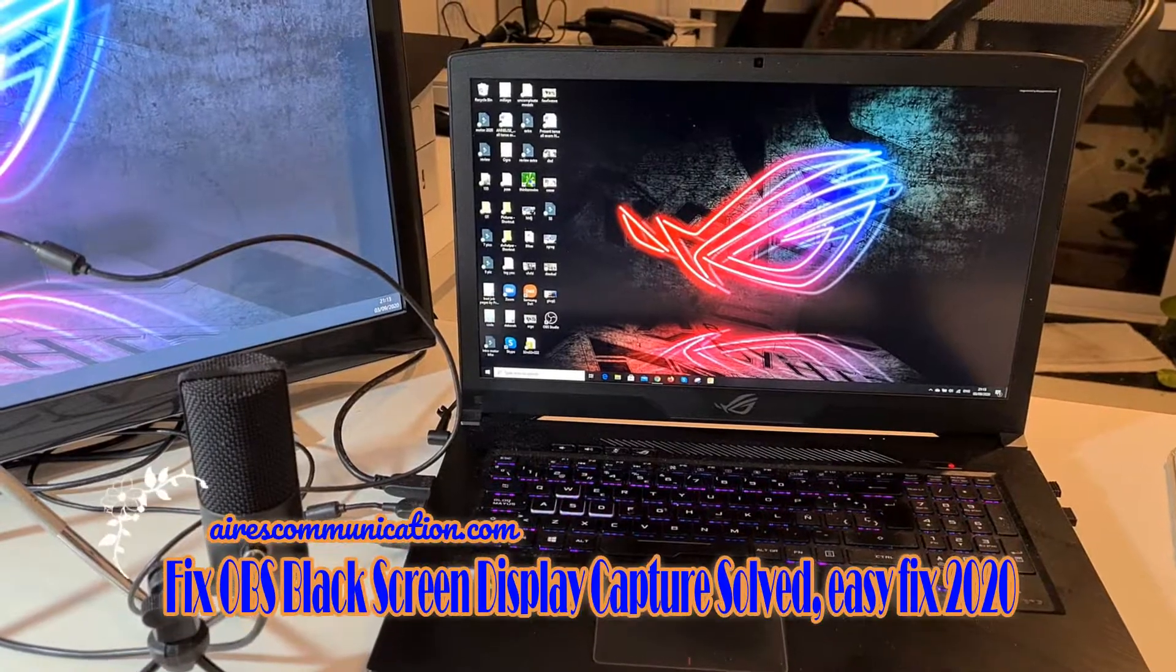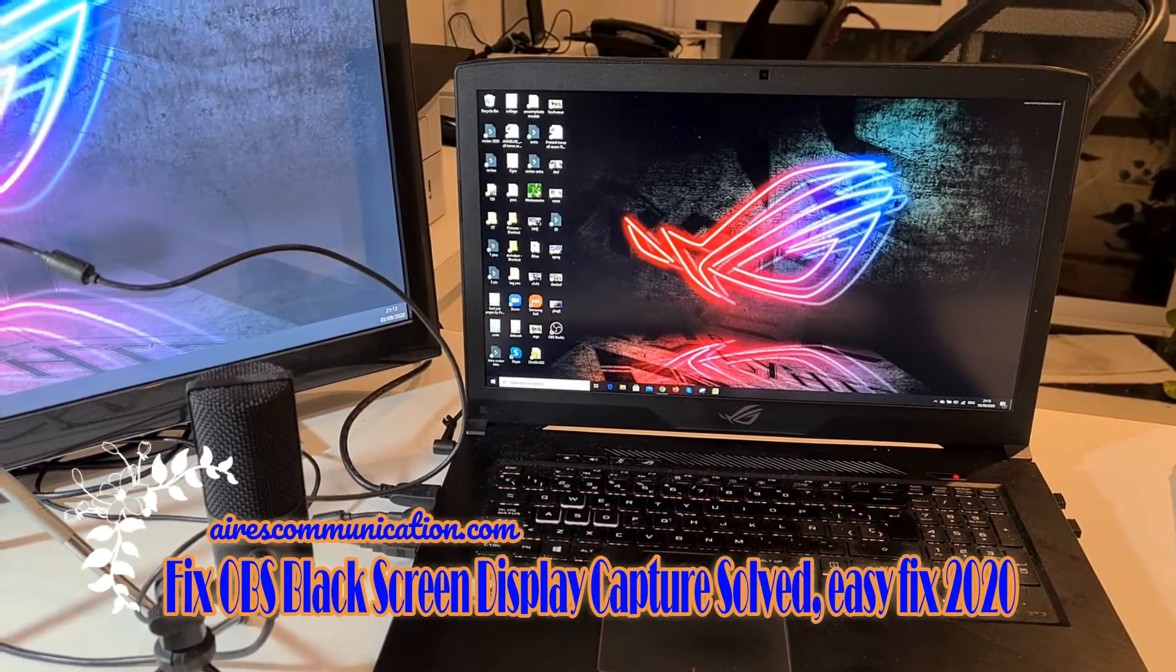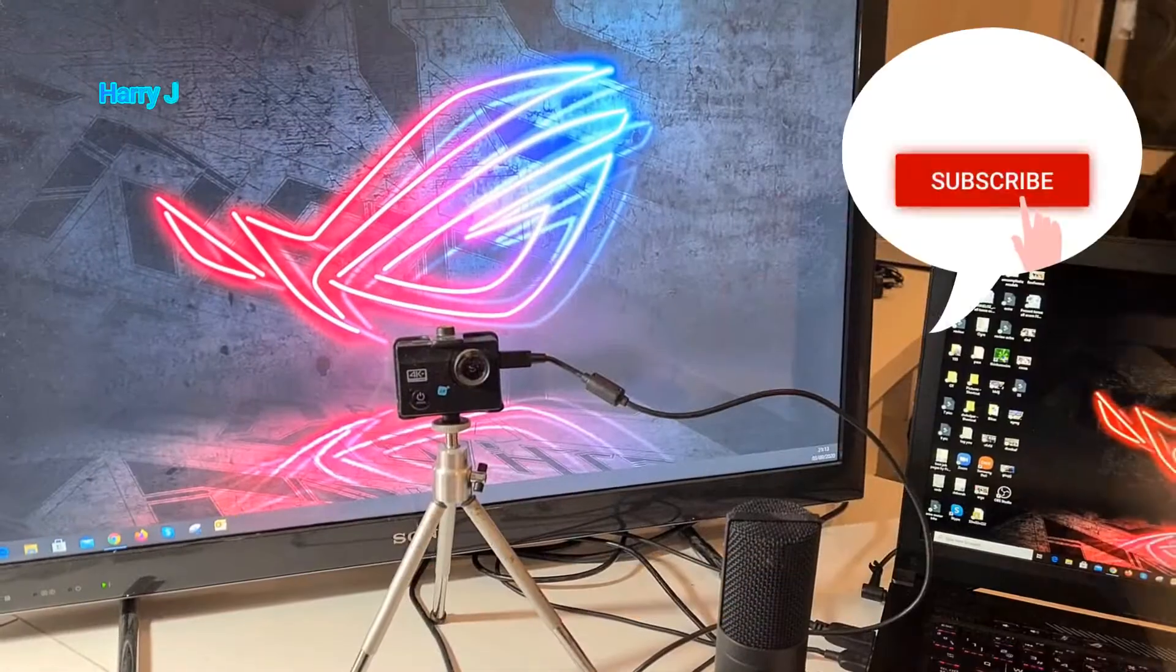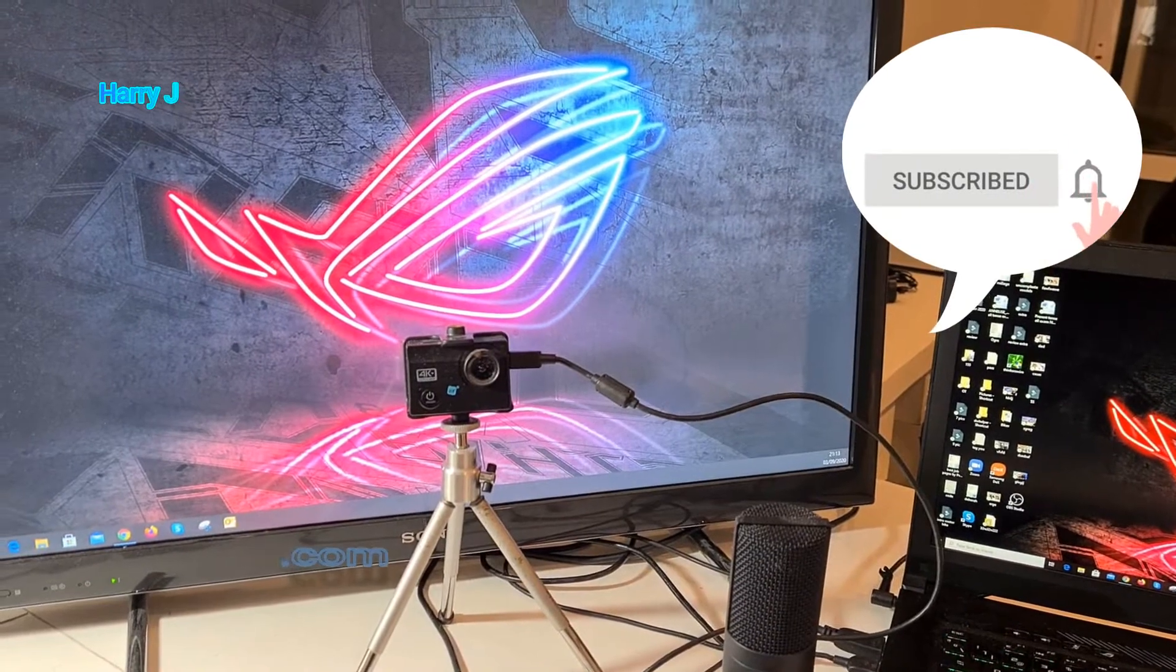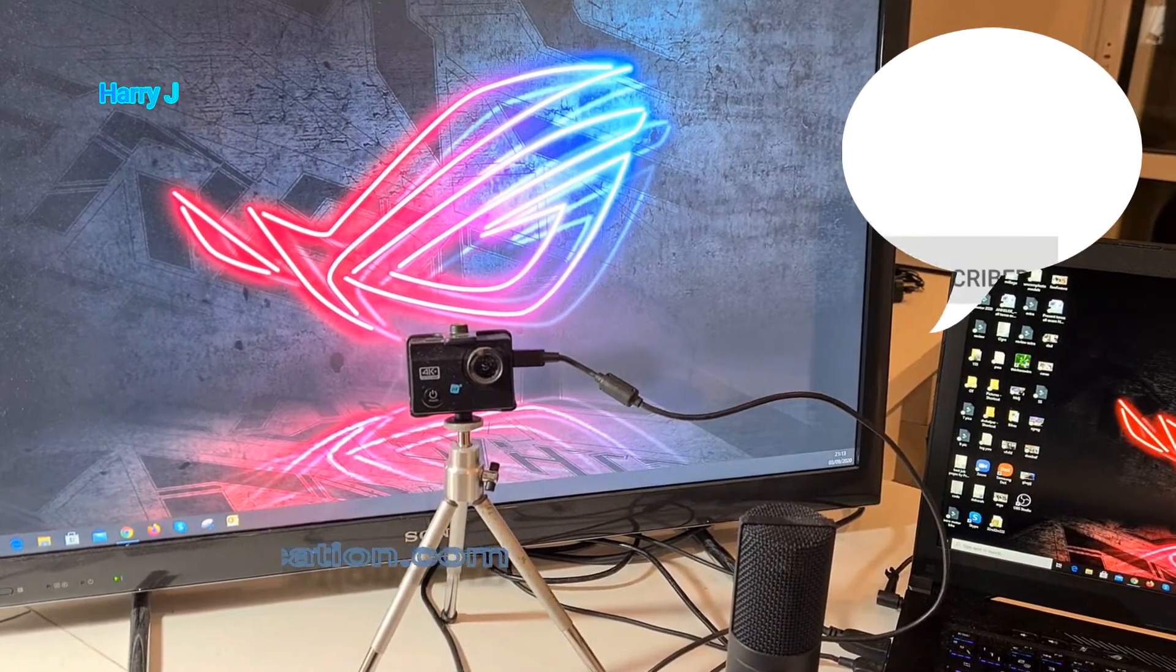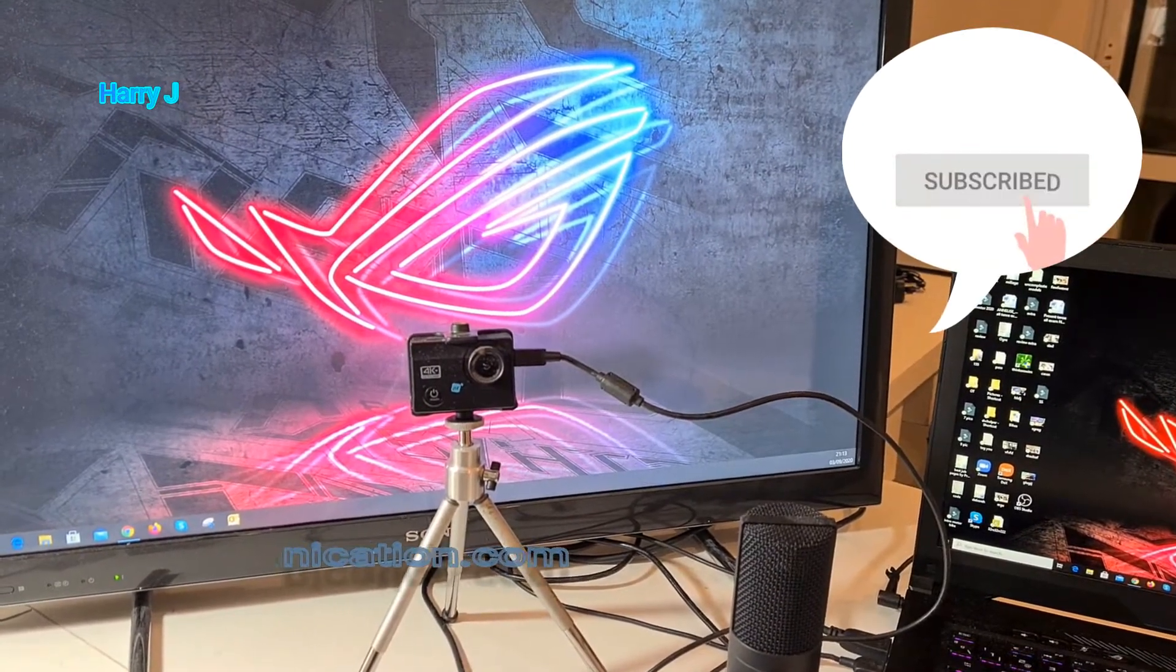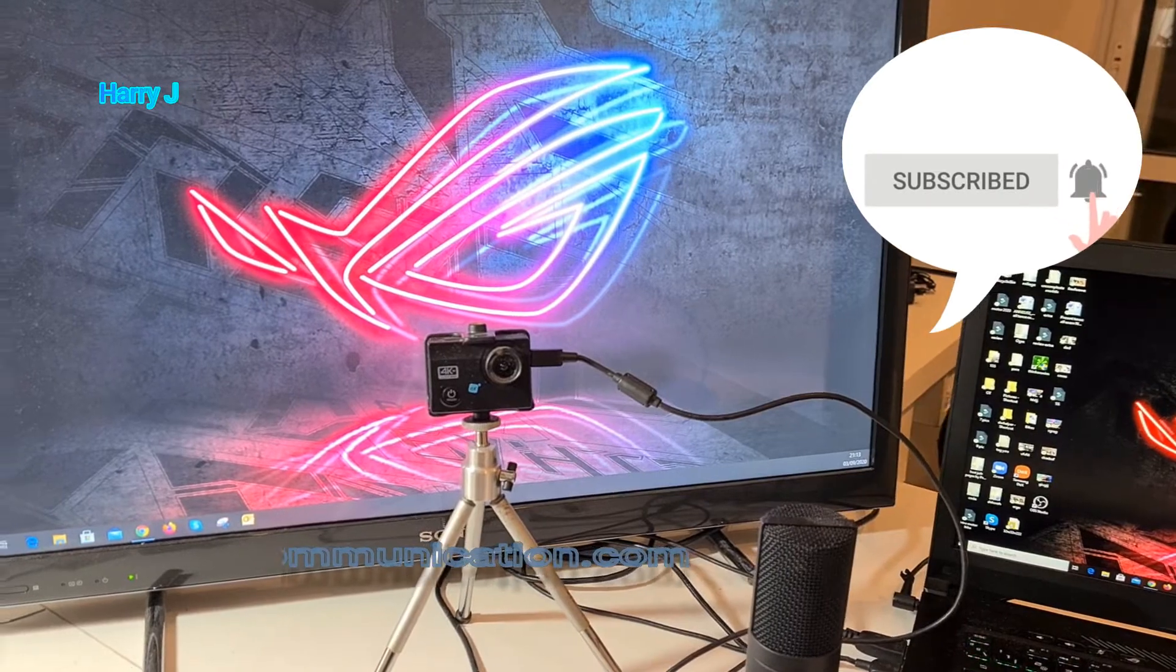Hello, this is Hari Jai from Ask Communication. In this video I'm going to show you how you can fix OBS screen capture software problem.